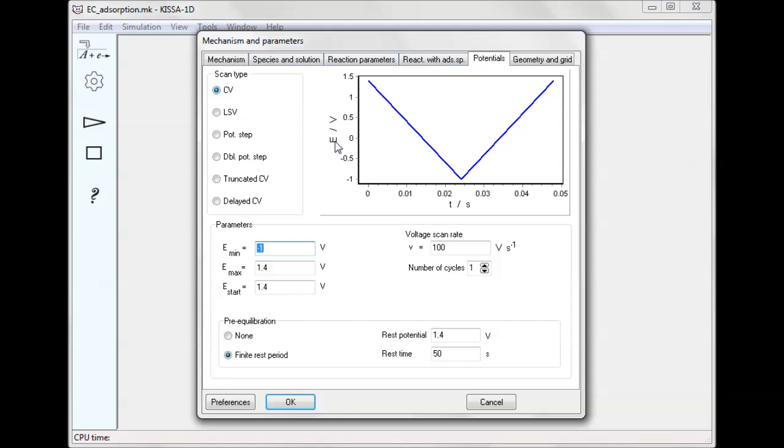On the potential tab, cyclic voltammetry is chosen for the electrode polarization, with a scan rate of 100 volts per second. As mentioned before, prior to the voltammetric scan, the electrode rests in the solution to allow pre-equilibration of concentration distributions of free and adsorbed species.